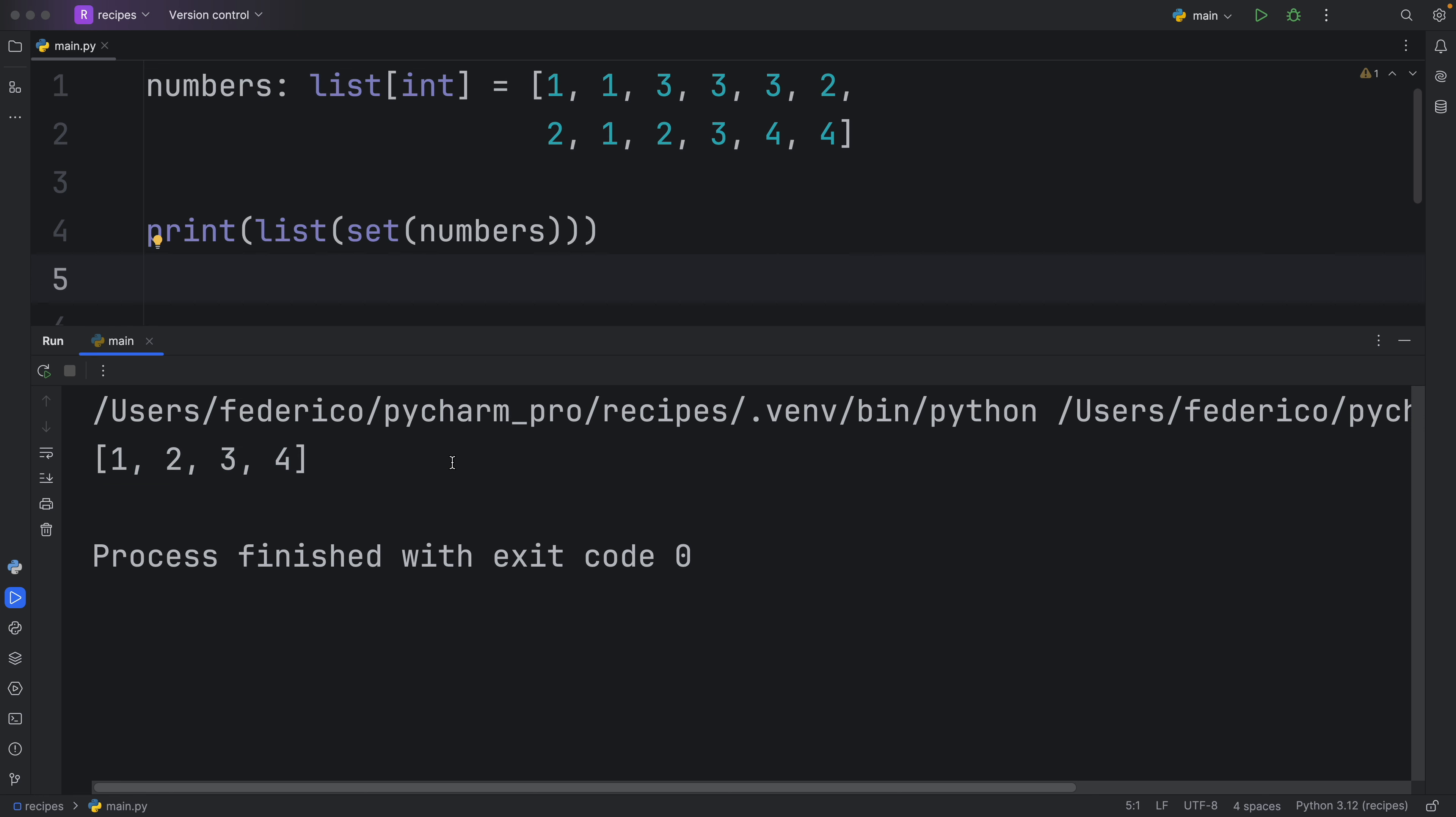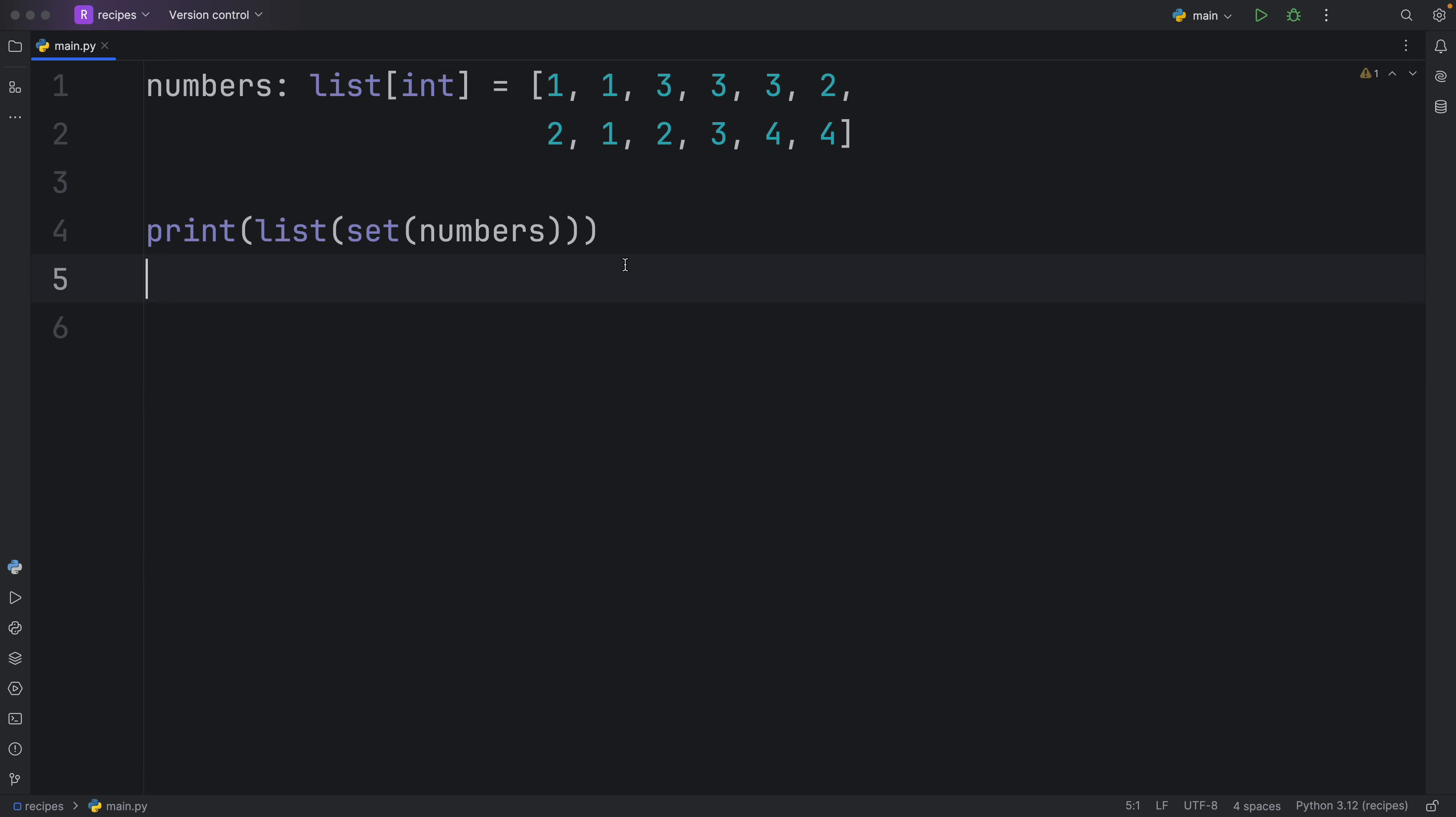The only issue with this approach is that it does not maintain the order of your list. So in case the order matters, I'm going to show you another approach to retrieving all the unique elements.